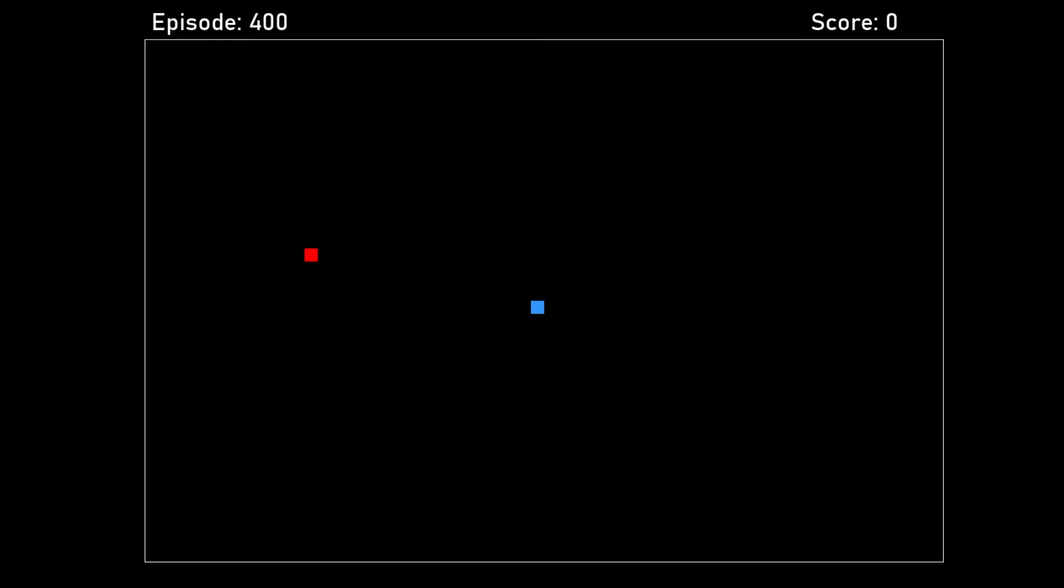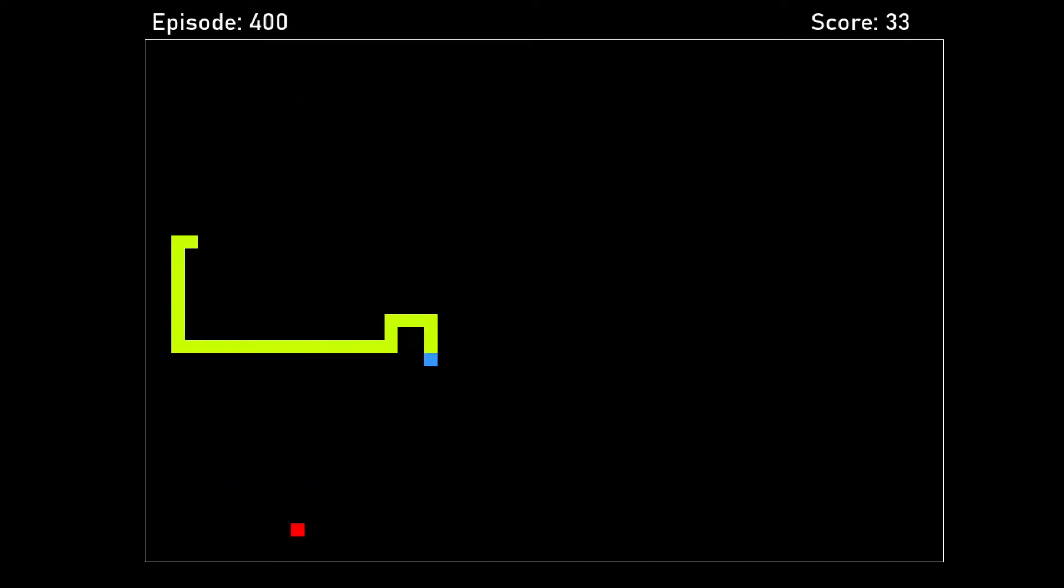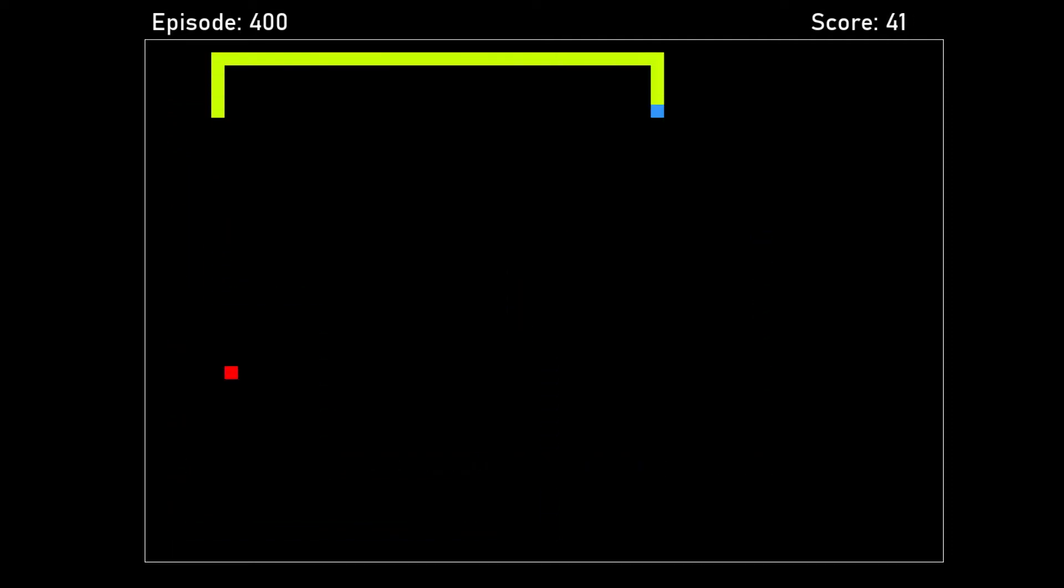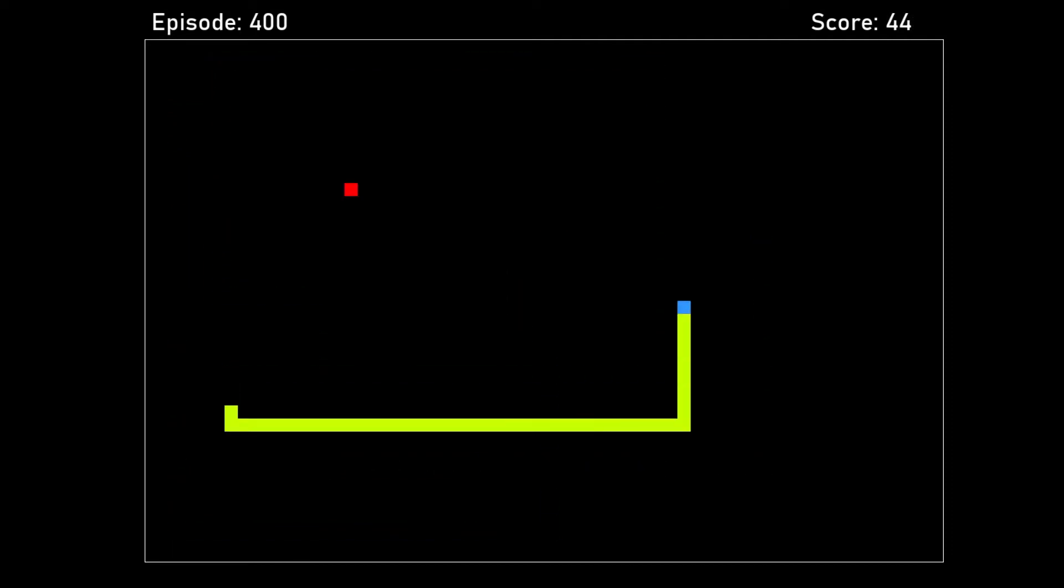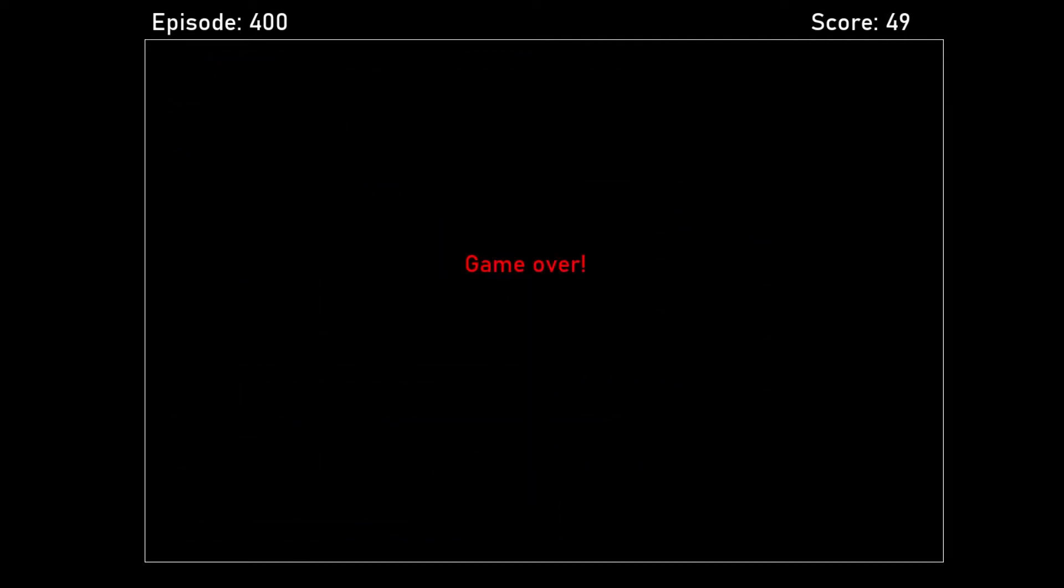At 400 episodes, there was a breakthrough. The snake is very efficient at getting food, reaching a score of over 40. Unfortunately, it still struggles with avoiding its own body, but it already performed very well. Still, we can do better.